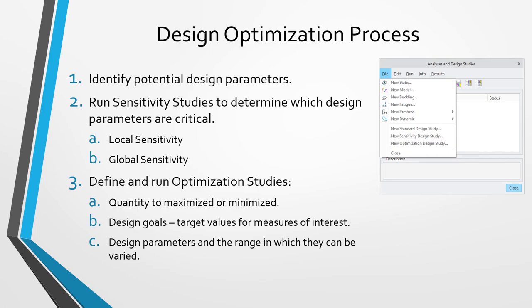The design optimization process allows you to improve your model based on these different results. The first step in the design optimization process is that you're going to identify potential design parameters. In other words, different dimensions or parameters in your model that you think could have an effect. For example, it could be a thickness, it could be a hole diameter, it could be the radius of a fillet. You might have a number of different potential design parameters, but then you need to determine whether those potential design parameters are actually critical or not. To do that, we're going to use what are called sensitivity studies.